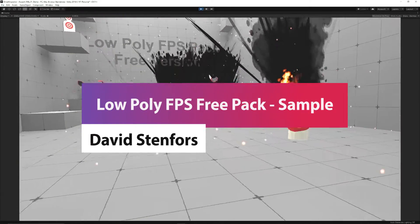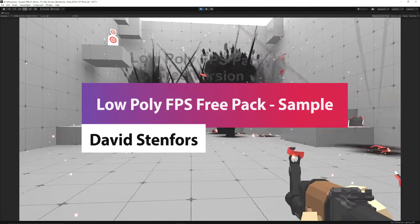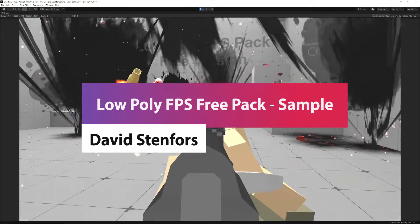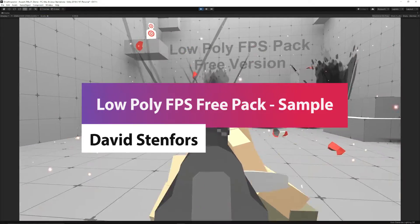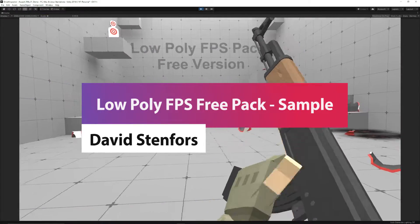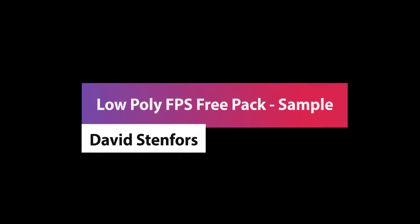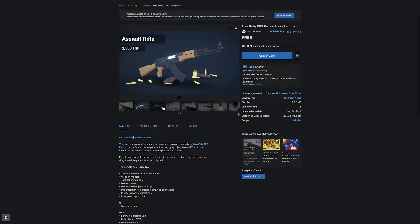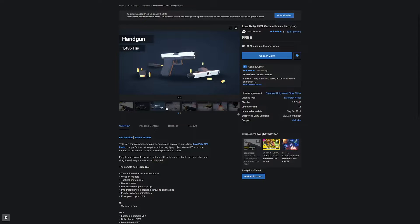So you can see on the asset page, I'll leave a link in the description, and it's called the Low Poly FPS Pack Free Sample. There is a paid version available, and it has lots of different elements.